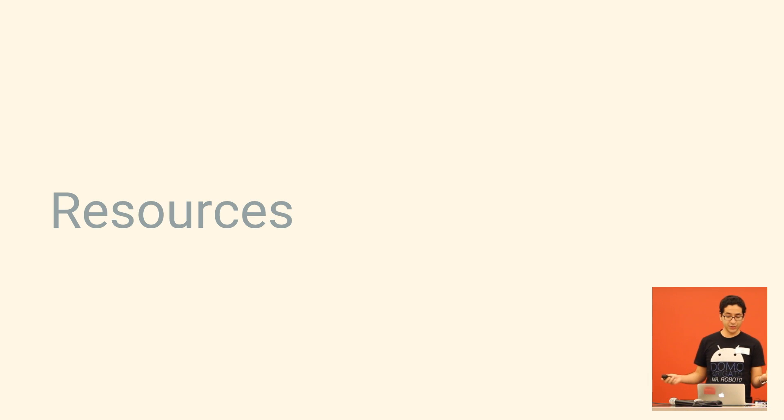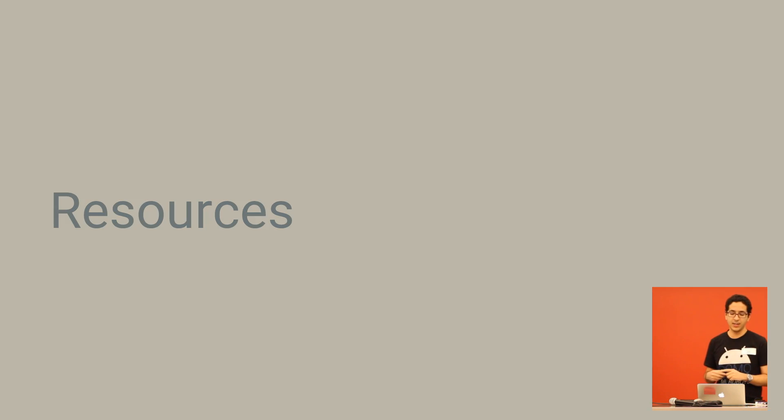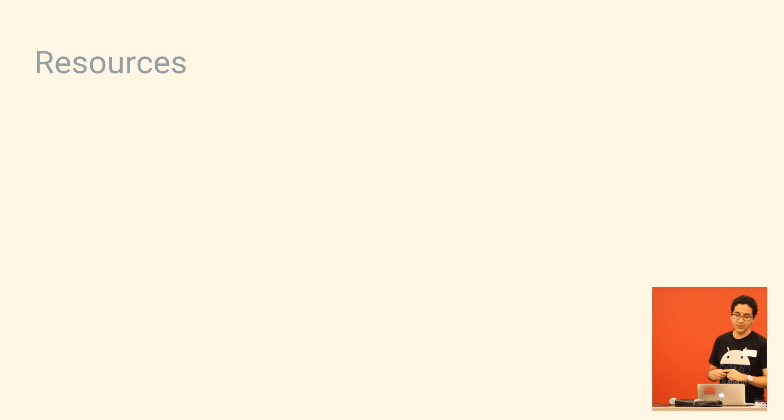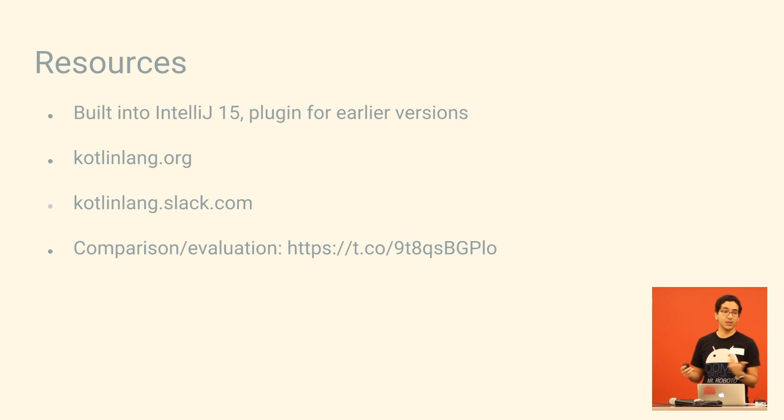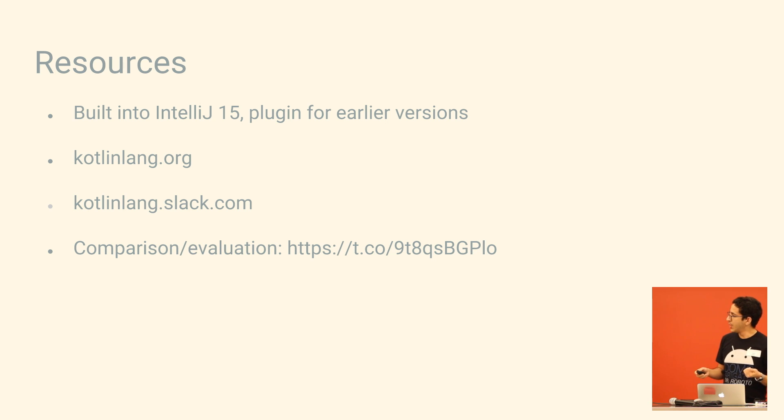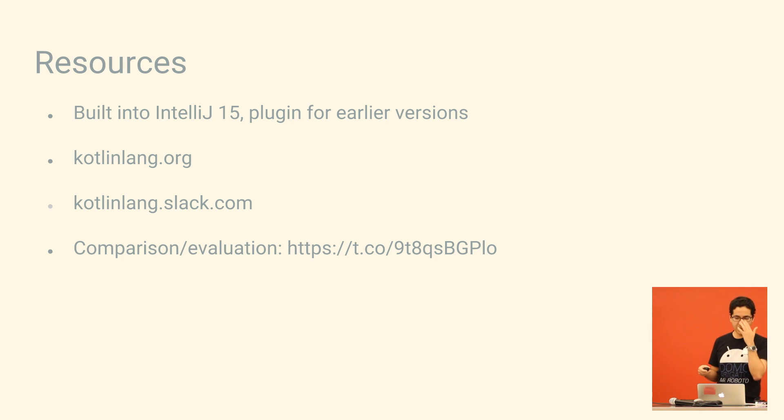So maybe I've sold you, you want to give it a shot, you're wondering how to get started. Well, if you use IntelliJ, version 15 has Kotlin support built in. For earlier versions, you can grab a plugin. Here are some other resources you can take a look at to kind of start learning about the language.